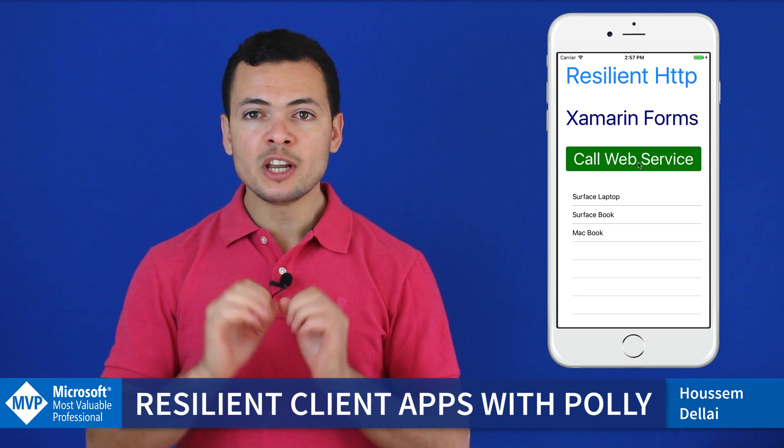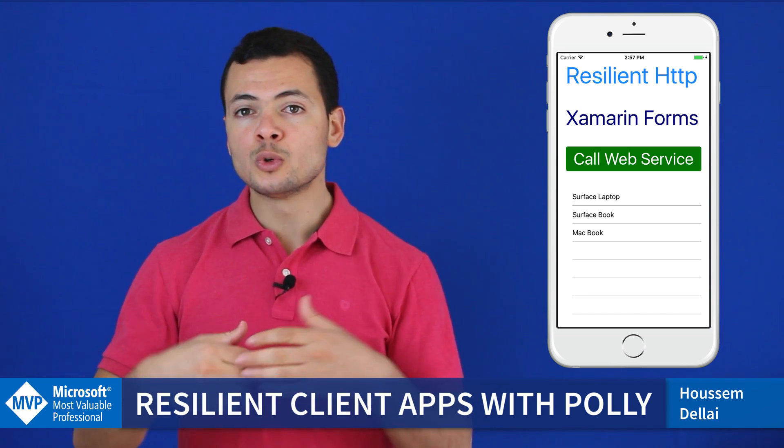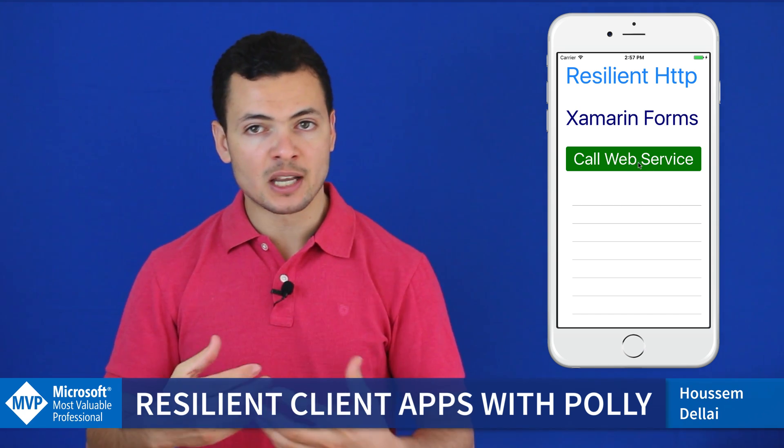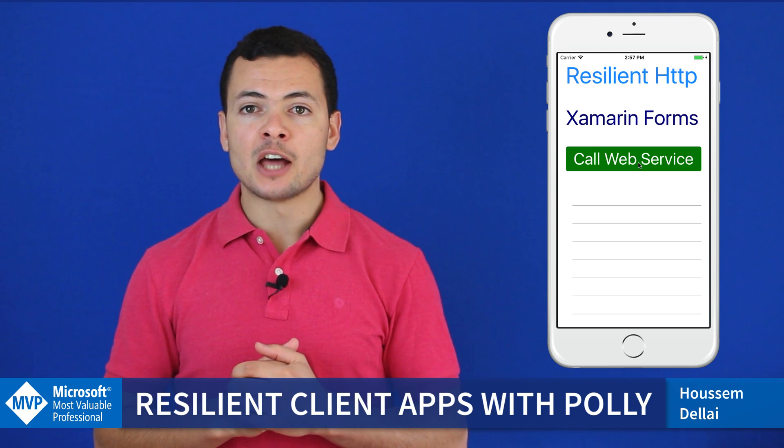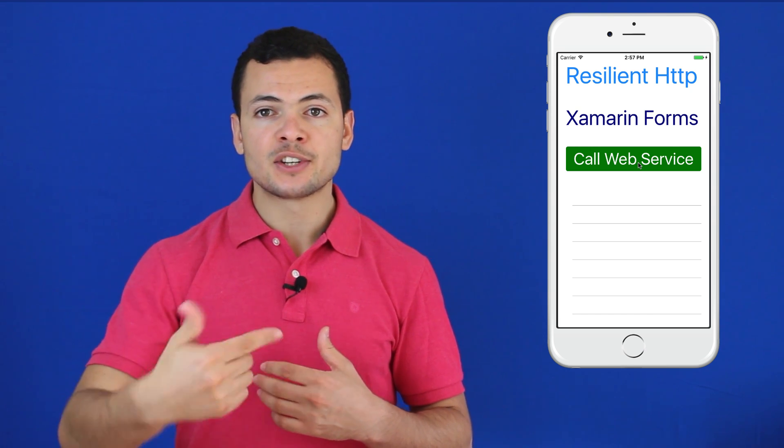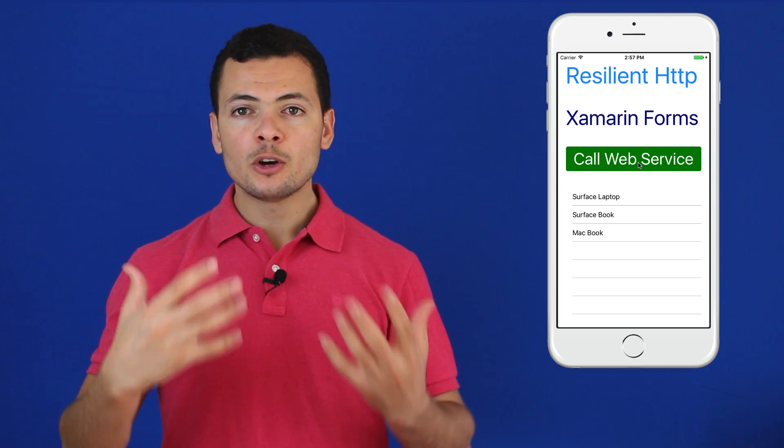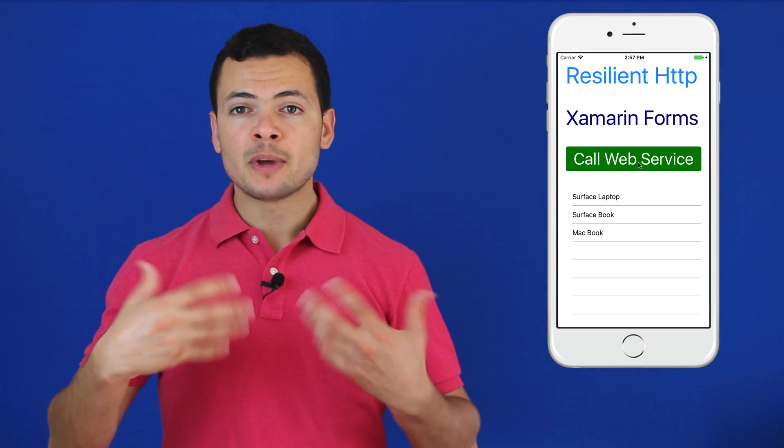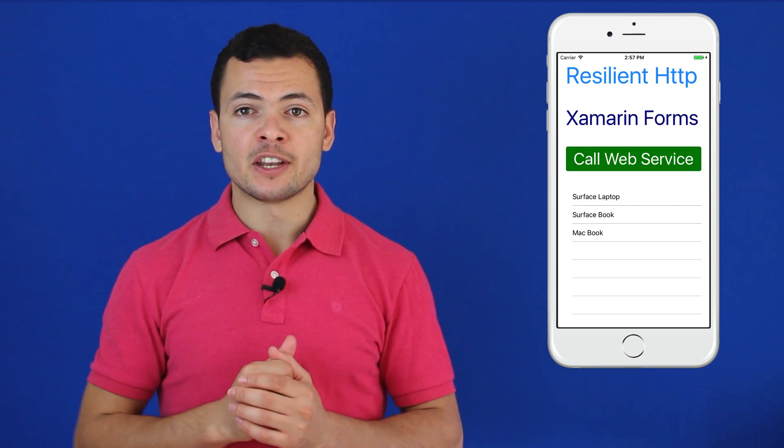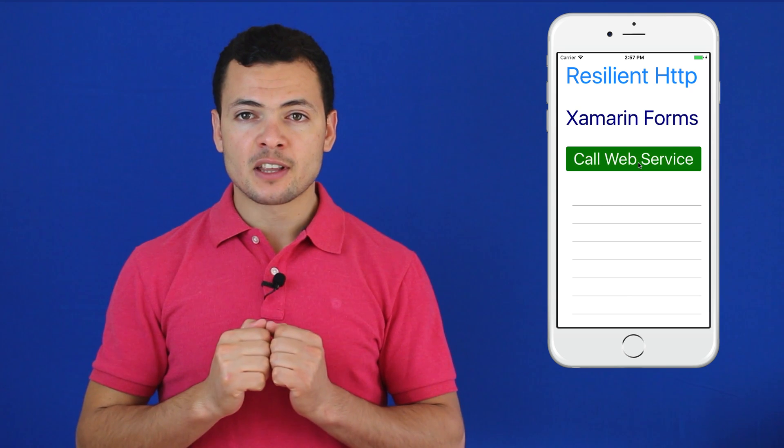So Polly here helps us to implement or to use this retry policy which is implemented in Polly, and we also can specify the amount of time to wait until the next retry. Polly also implements the circuit breaker pattern which will help us to not overload the server in order to keep it running. So if the server is getting so many requests that it cannot handle, then our application will stop sending requests in order to keep the server running.